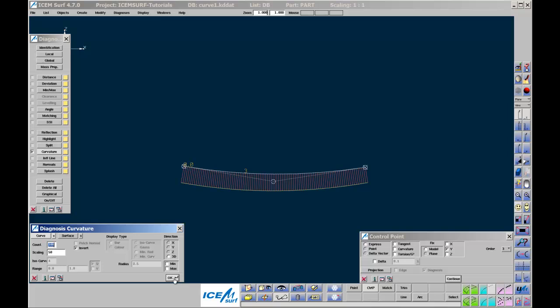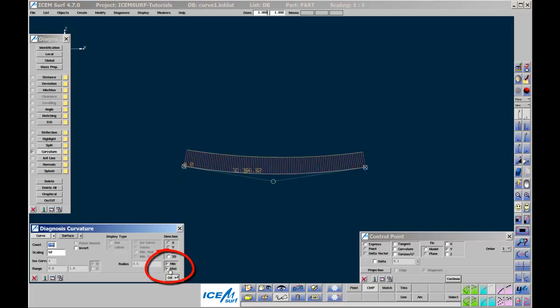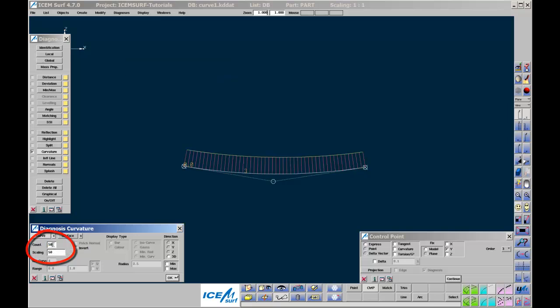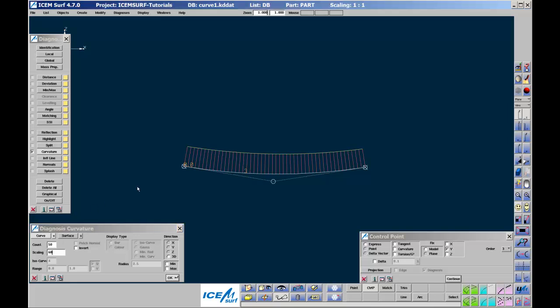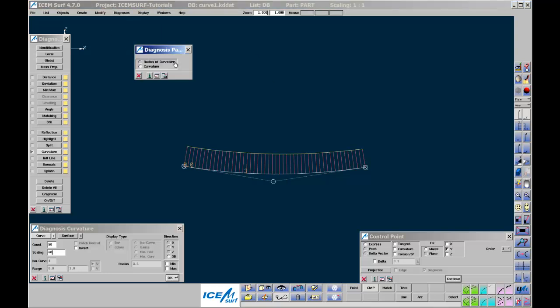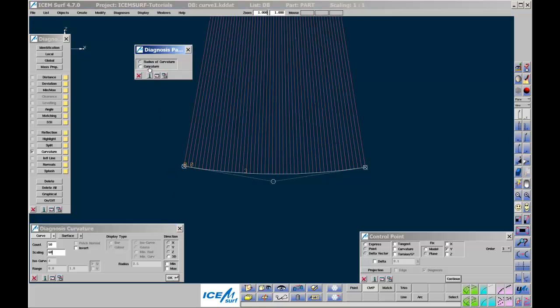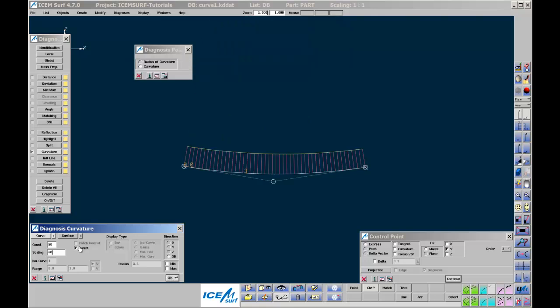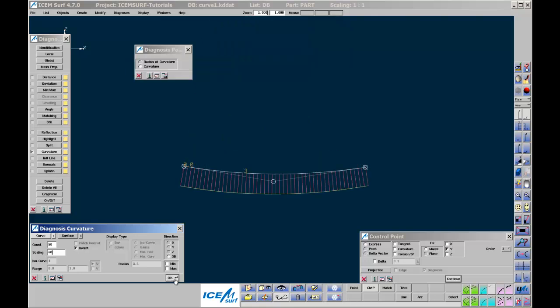If not, increase the scale. Min and max allows us to see the minimum or maximum radii values. On completely free-form curve segments, this information is usually not required. Count controls the number of spikes shown. Scaling controls the lengths of the spikes. By default, the spikes are proportional to the local curvature values. Curvature is the inverse of the radius, i.e. curvature equals 1 over radius. You can change this to radius using diagnosis parameter from the top menu bar, but most of the time it is best to display curvature rather than radius.